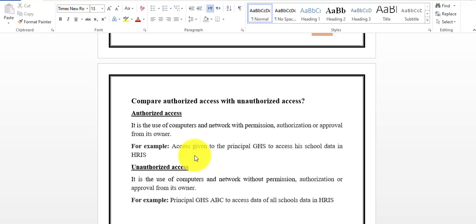For example, using the same Human Resource Information System scenario: as per rules and SOPs, the principal of an institution will be given access to their school's data only. But unauthorized access means the principal of a specific school gains access to all schools' data. If a principal is given access to the data of all schools without authorization, that is unauthorized access — using the system without any permission or approval from the owner.